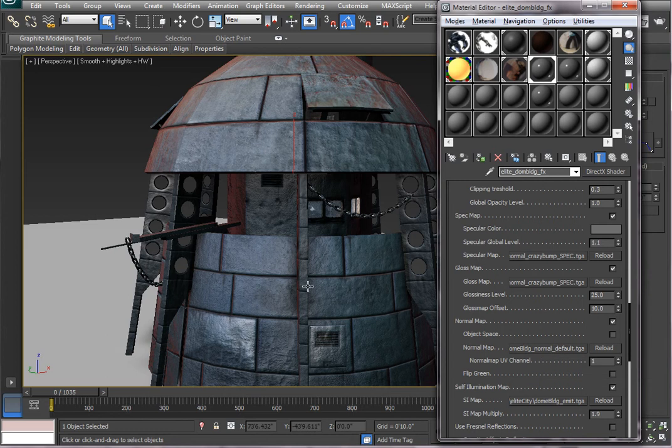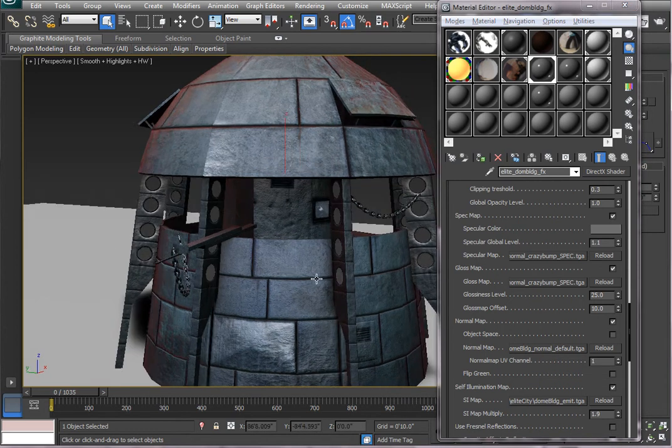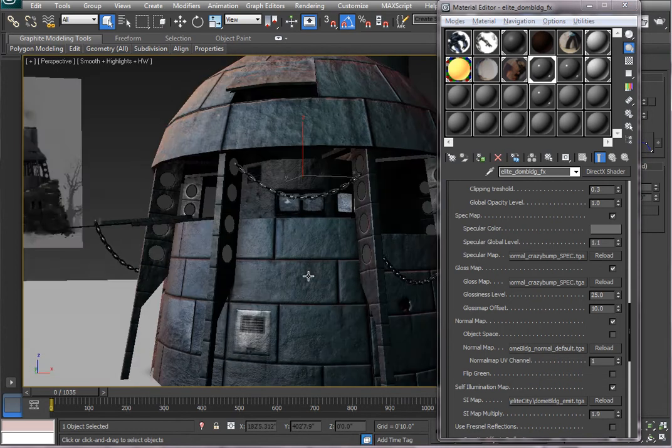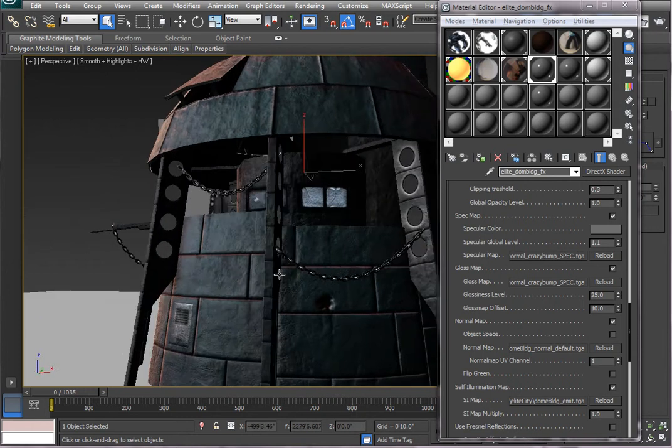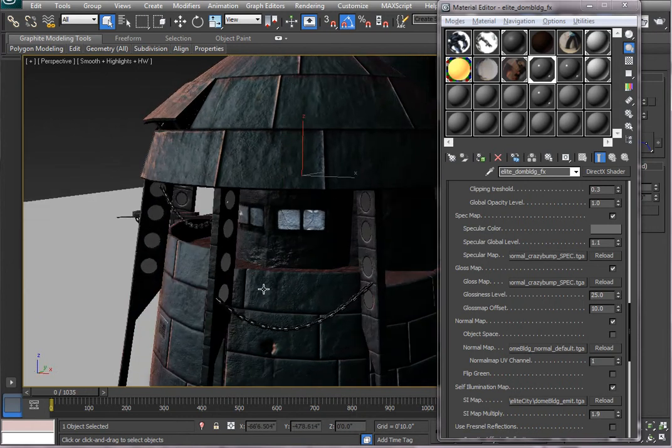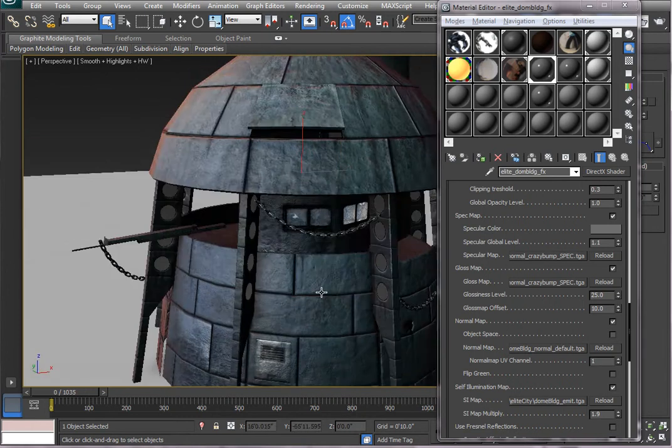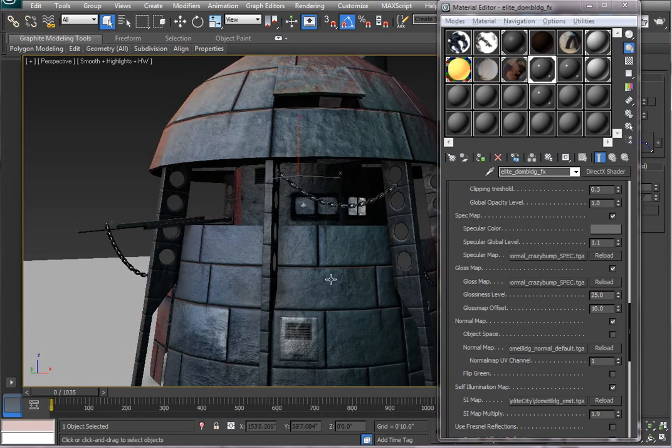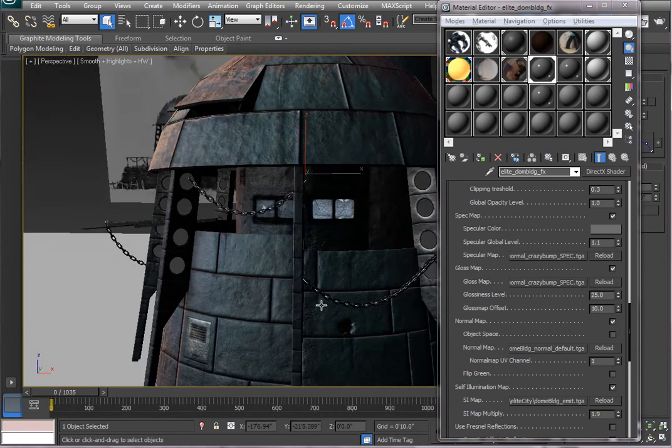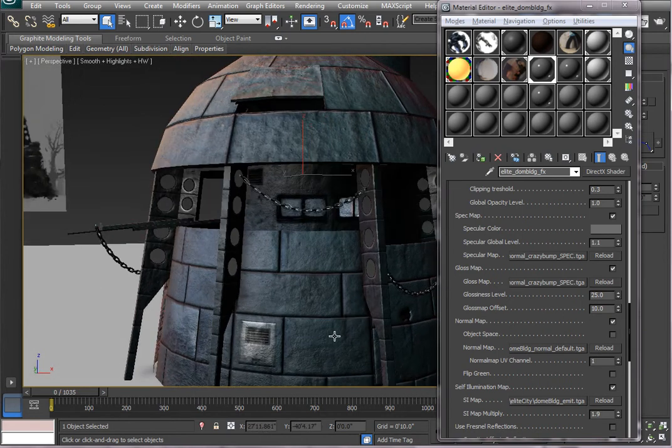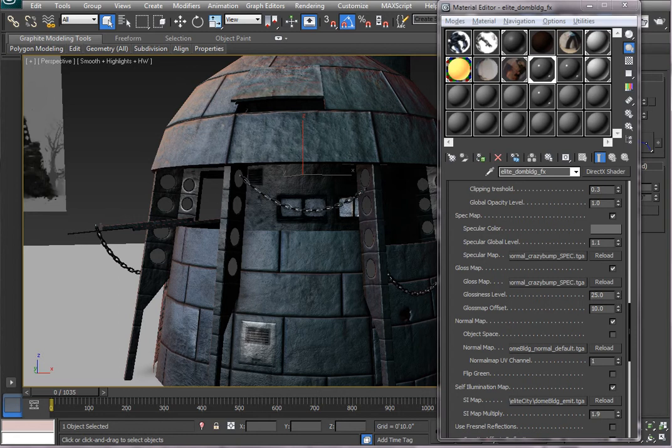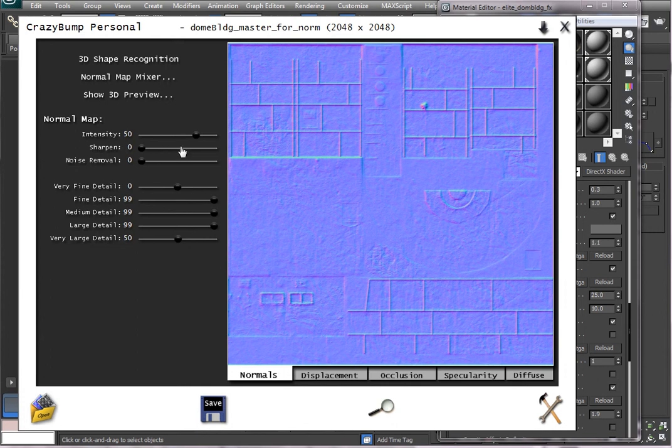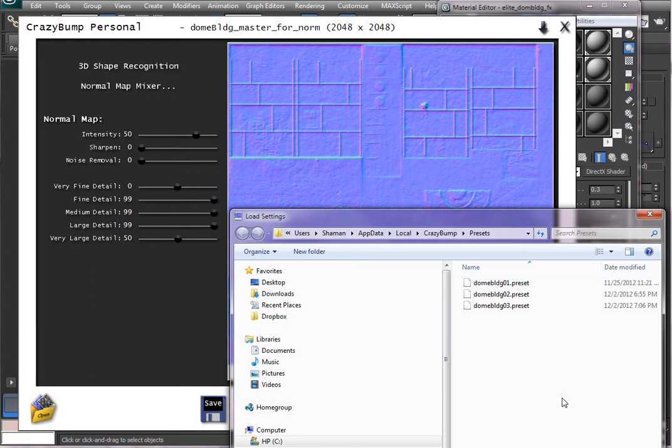And what happens is that the normal map is a bit too intense. Maybe some aspects of it are useful, but this is a little bit muddy. And so in CrazyBump, you have options for intensity and sharpening and so forth. And once you set those to the desired levels, you can save your settings.